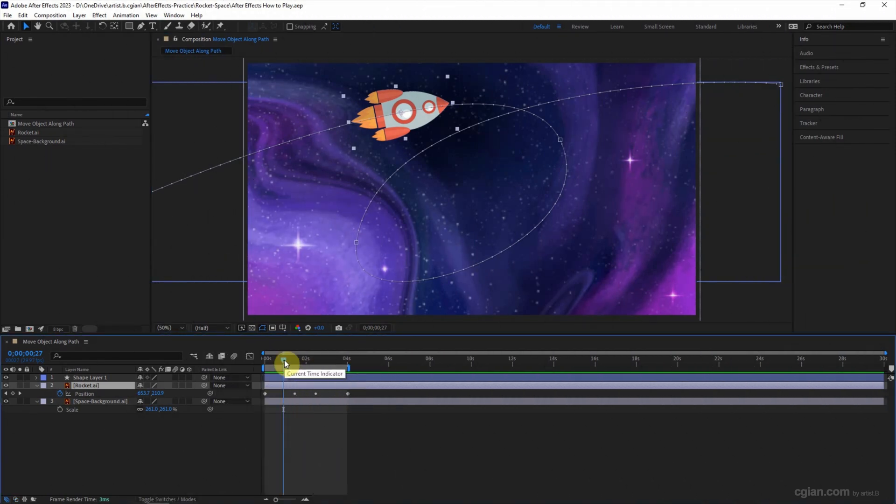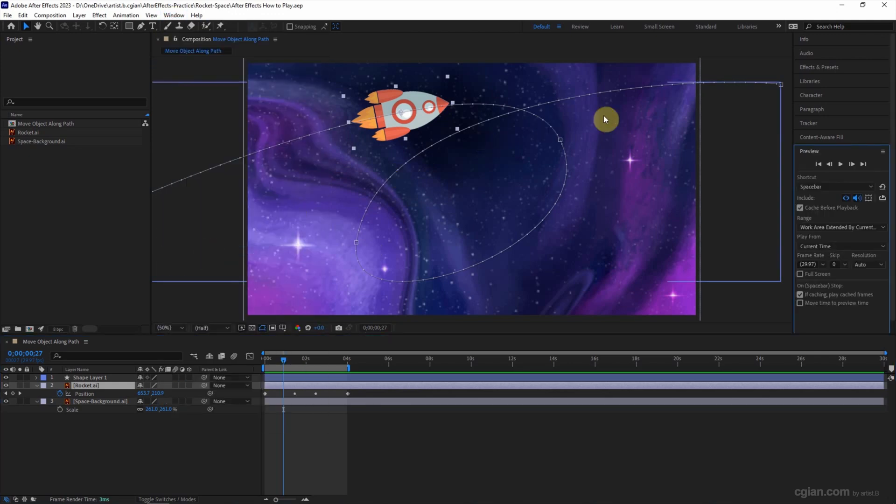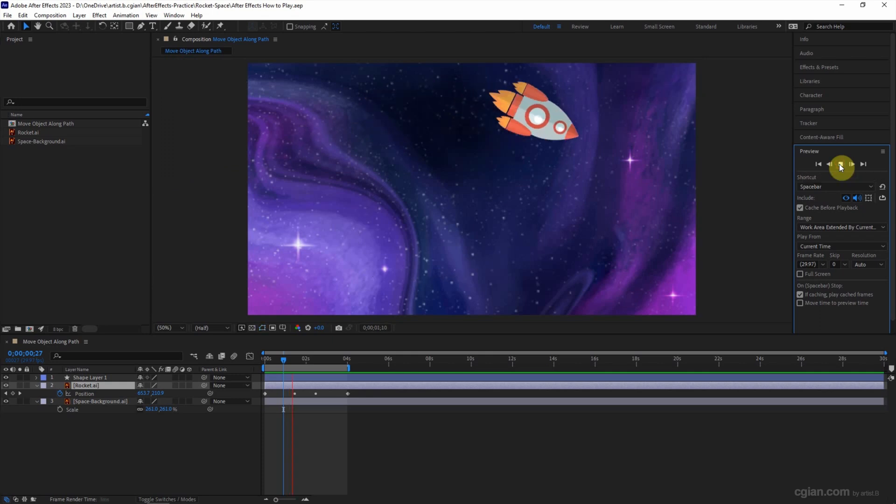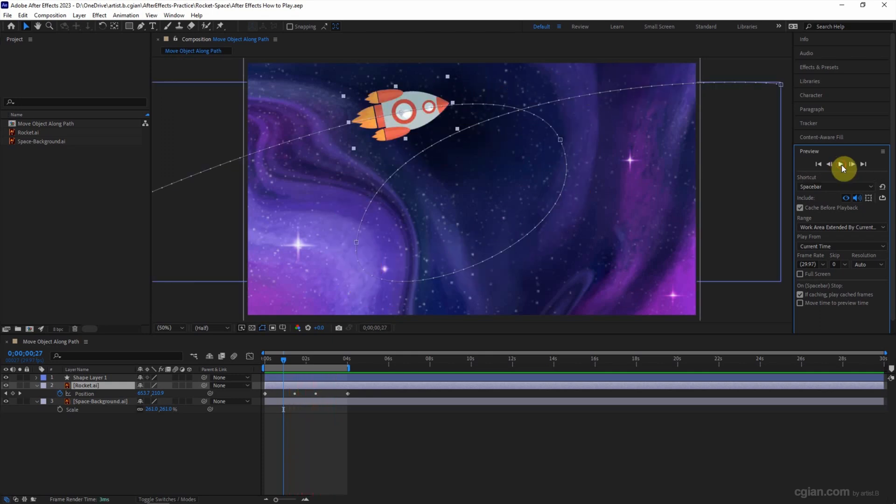Another option is to open the preview panel. We can go to window and preview. We can find the preview panel over here. We can click the button to play and stop it.